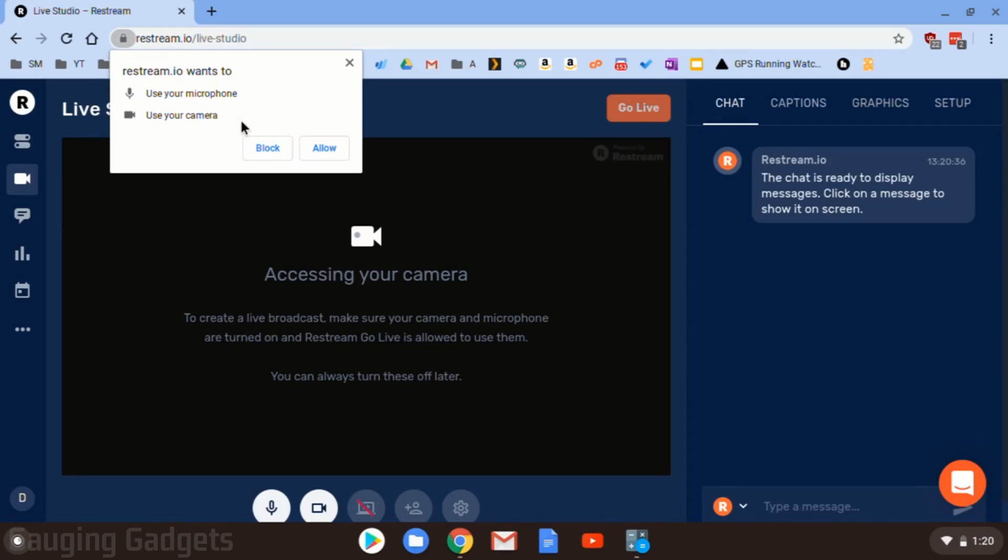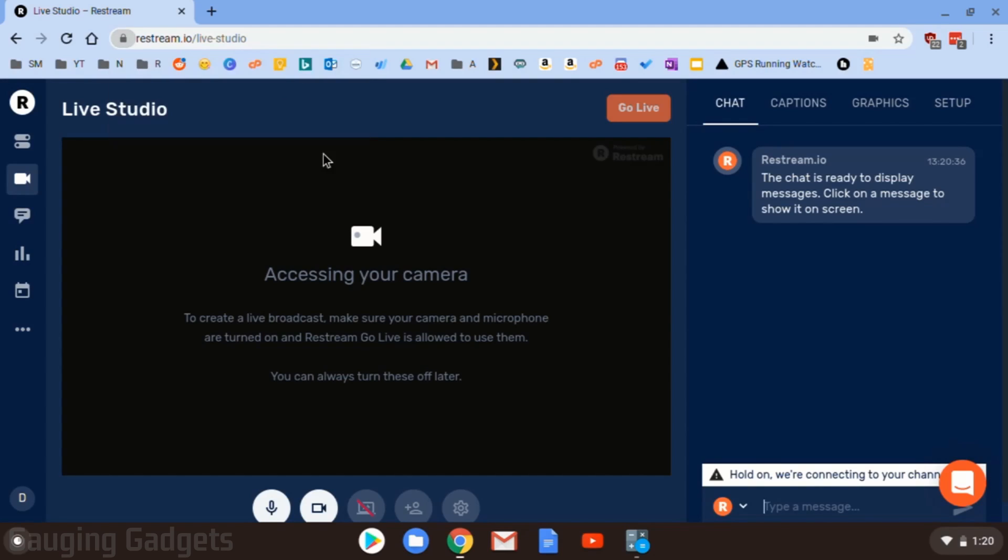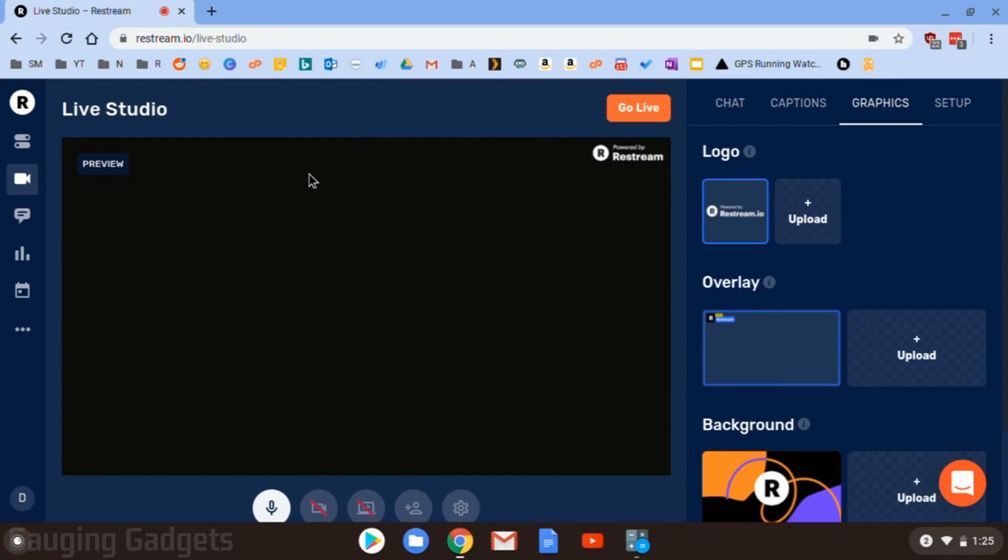Select that, and then you'll be asked to give access to your microphone and your camera. So I'm going to allow that. You need to allow that if you're going to be using those things. All right, so now that we've granted access, let's go over the layout right here.